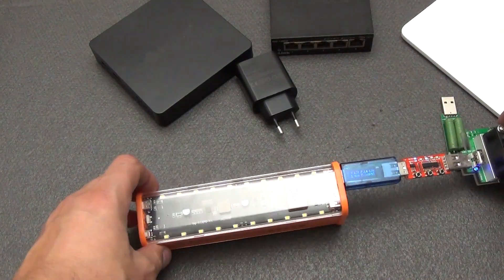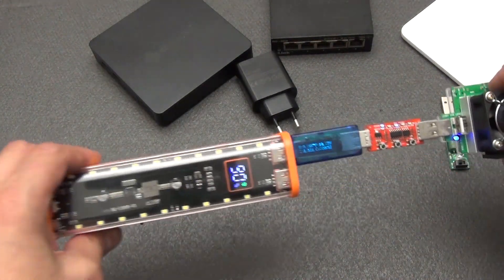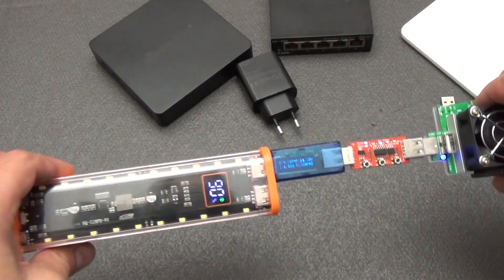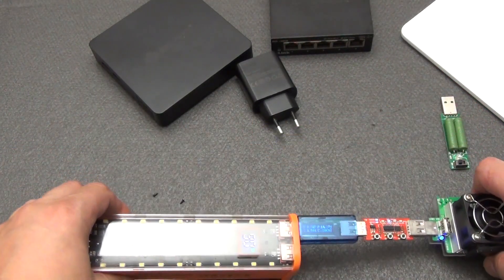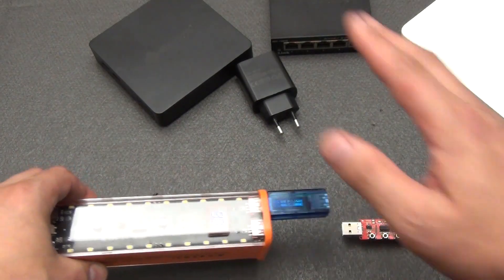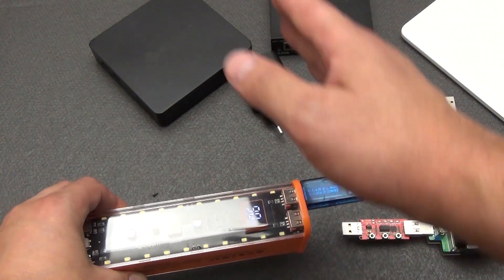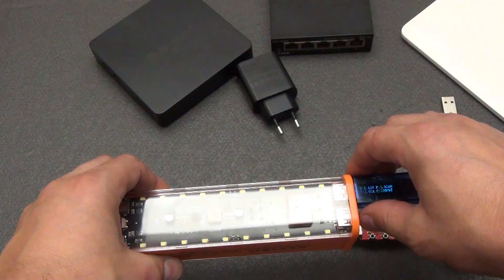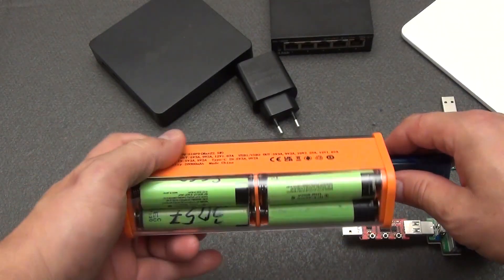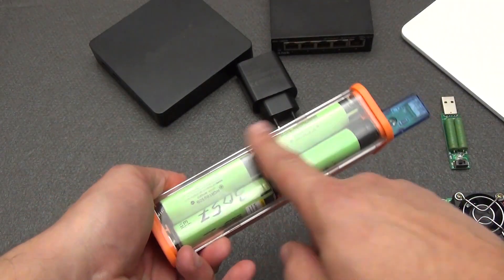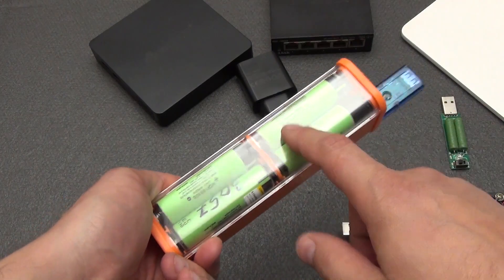Hello everyone. In this video I want to tell you how to make your own power bank for charging smartphones and other gadgets, while you will be 100% sure of the capacity and quality.